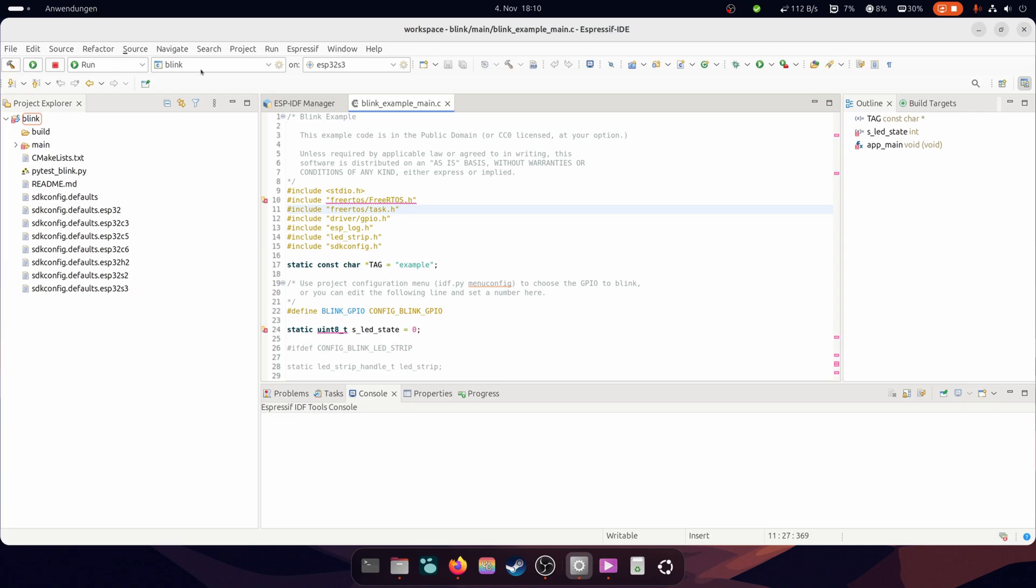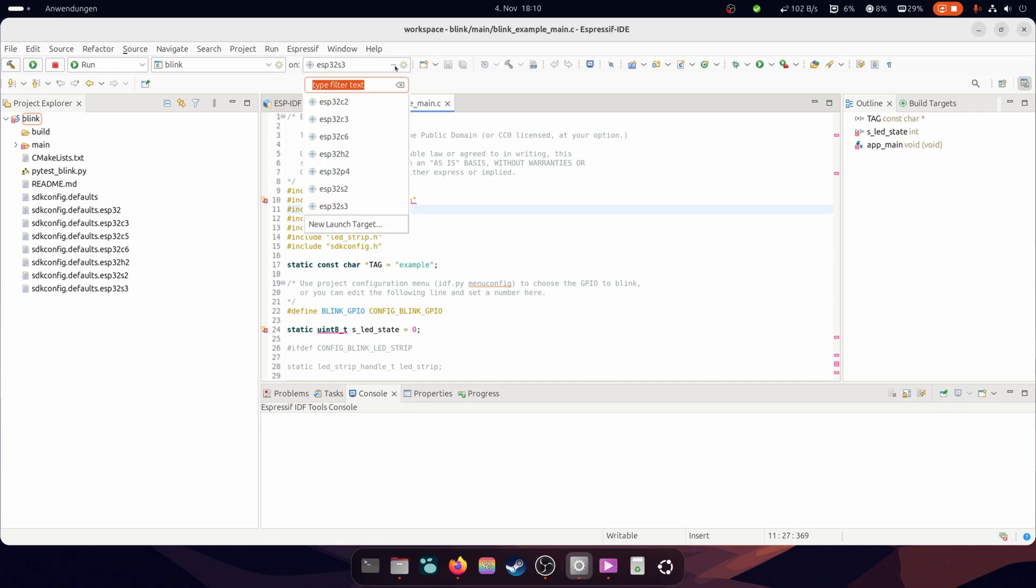You have here a little menu where you can choose the project that you want to build or start. And a little menu to choose the device you want to flash on.